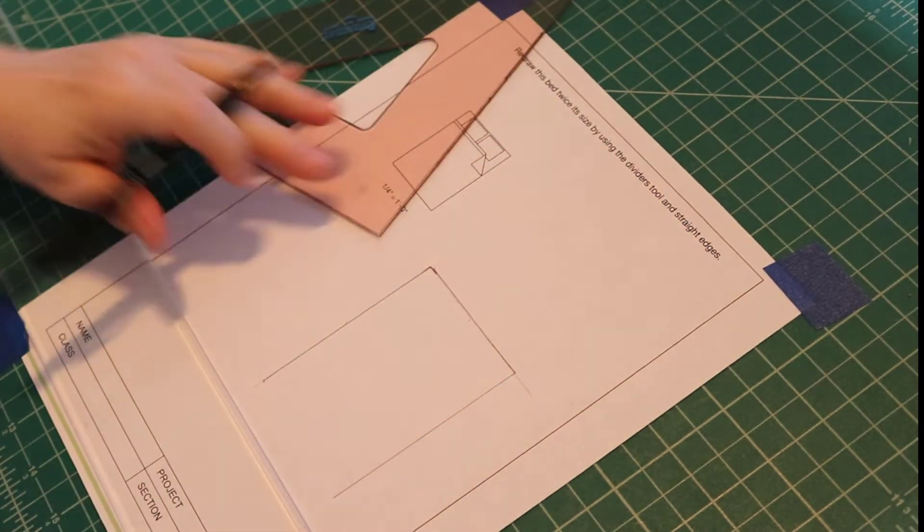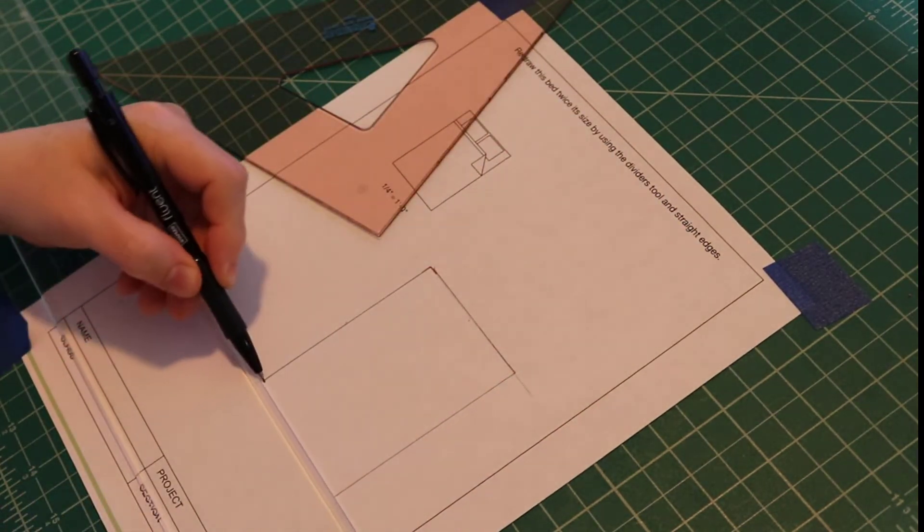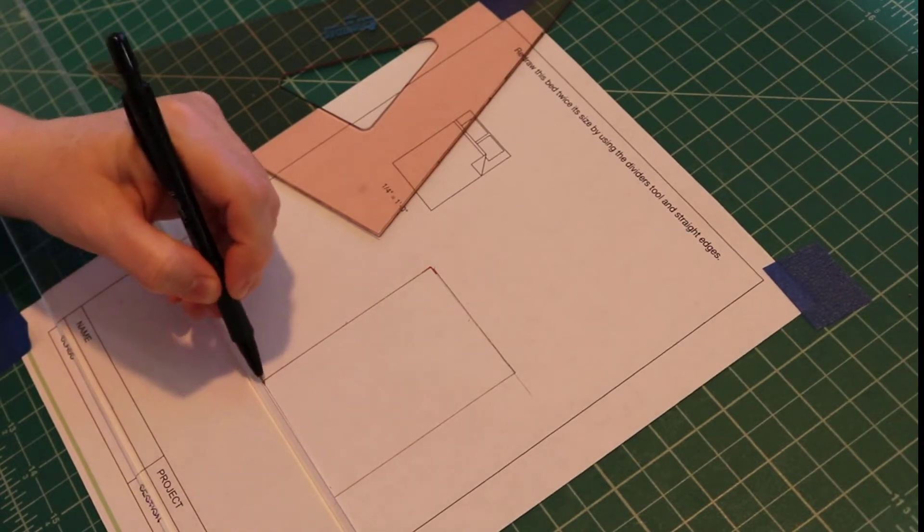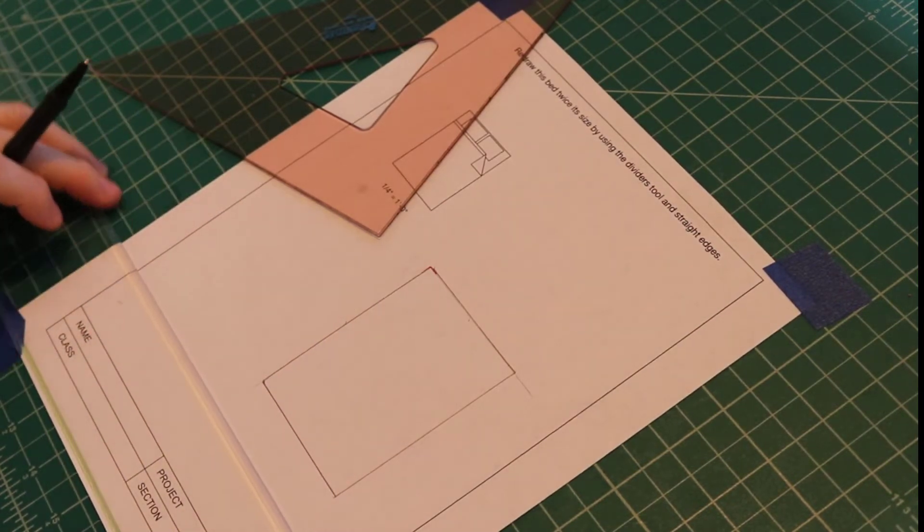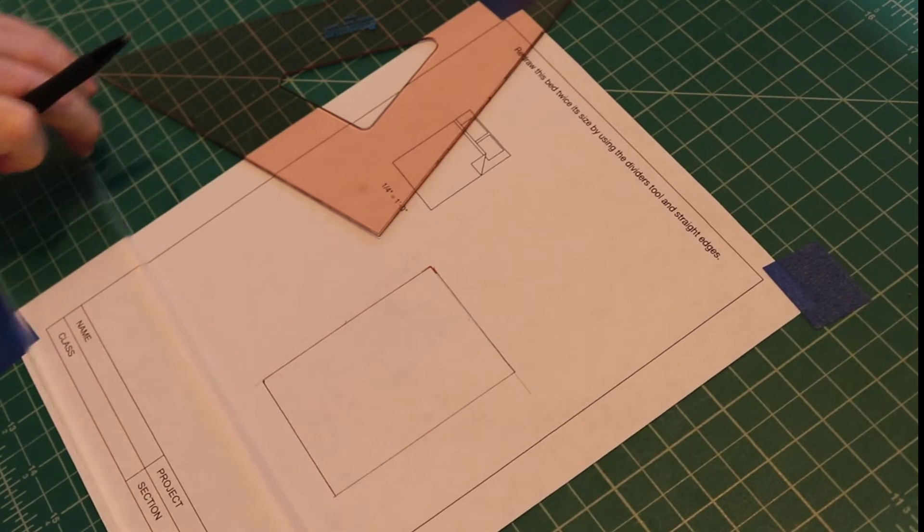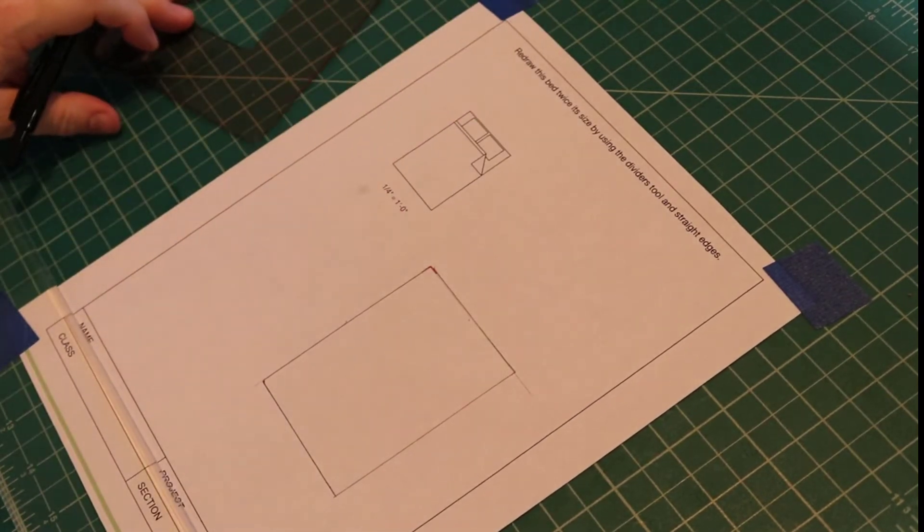You might want to draw all these lines light first and then go back and darken them in. So there's the outline.